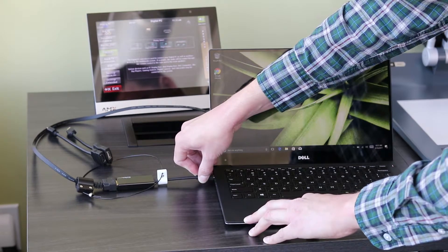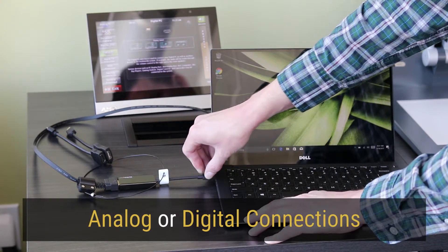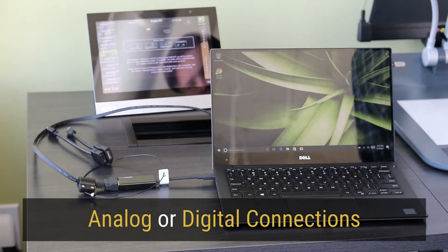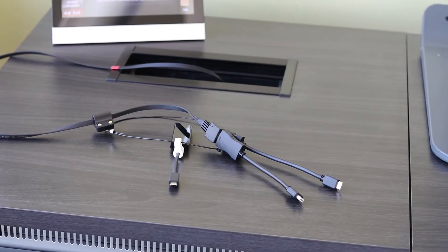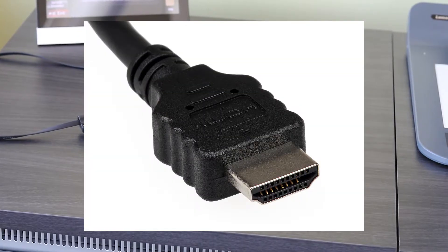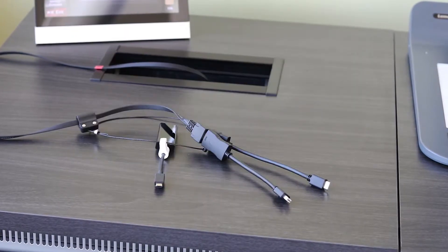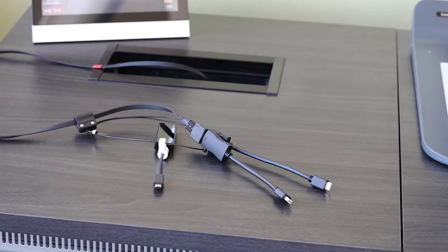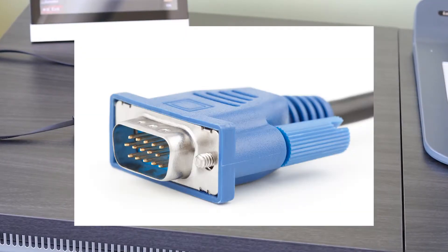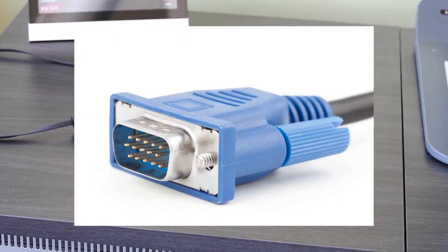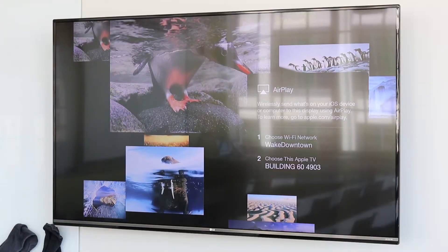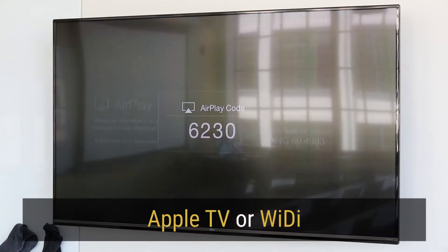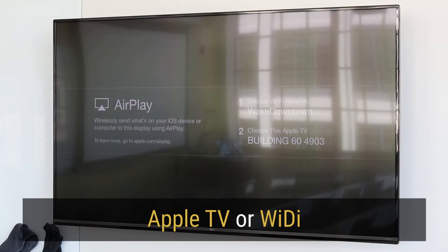Laptops are connected to the control system using analog or digital connections. All laptops made in the last five years or so feature a digital connection such as HDMI. Digital connections transfer audio and video in the same cable and at a higher quality than older analog VGA connections. Connecting computers wirelessly is possible using Apple TV for MacBooks and WiDi for most Windows laptops.